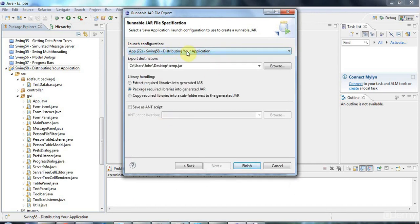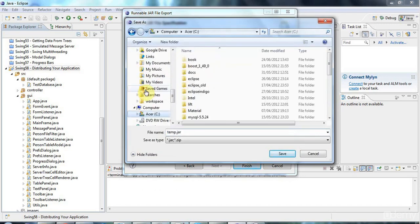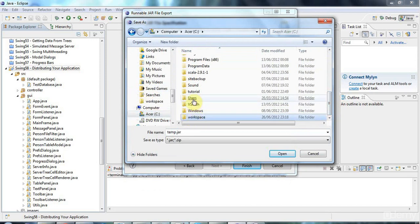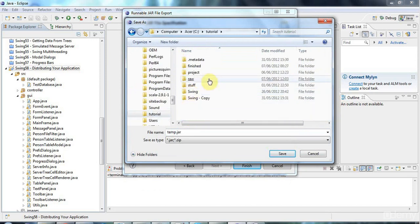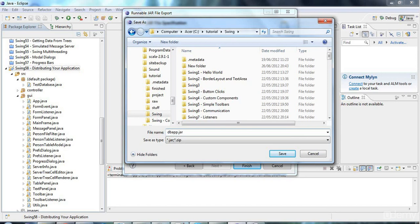So you have to select the right launch configuration and you need to select your export destination here. I'm going to set this to C tutorial swing and I'm going to export this as dbapp.jar. This is basically your runnable program. I'm going to click save there.